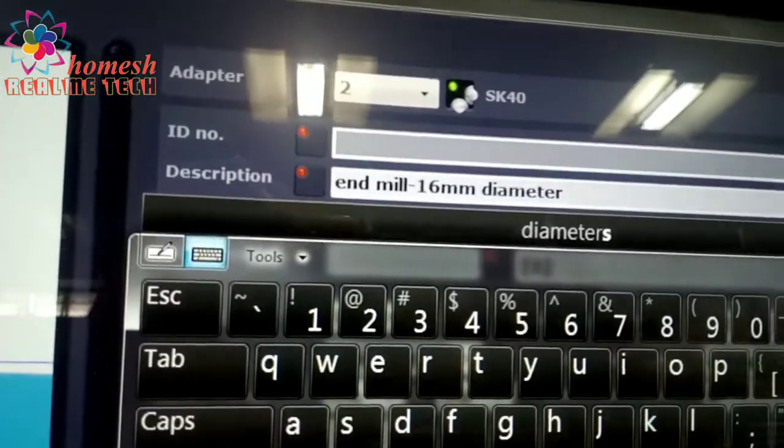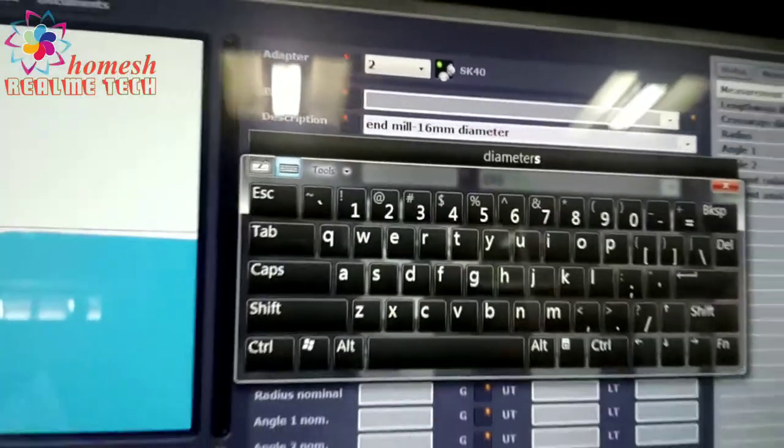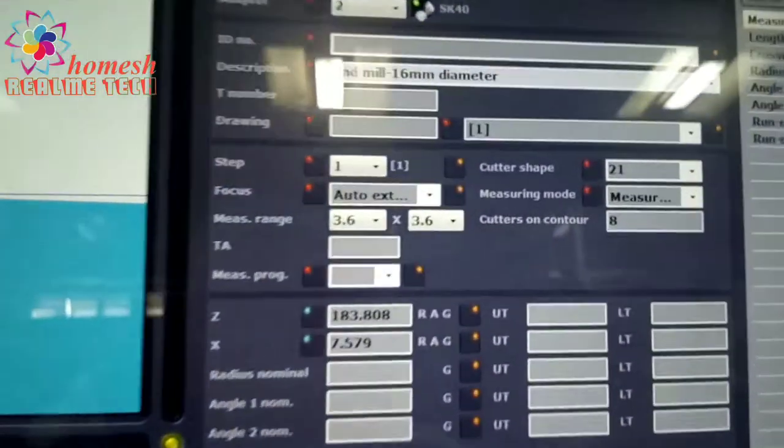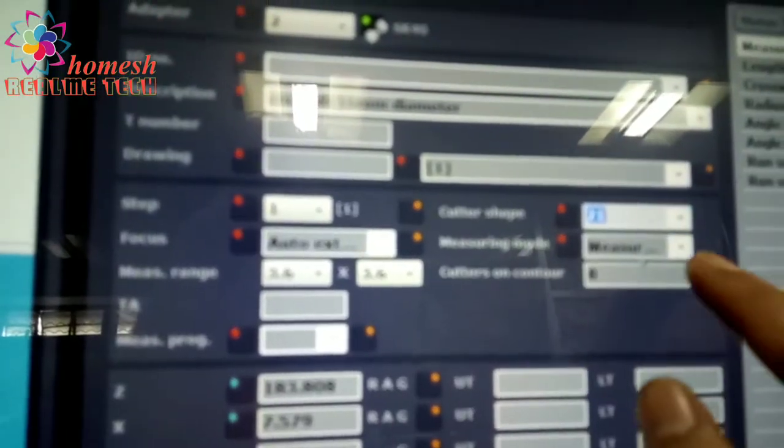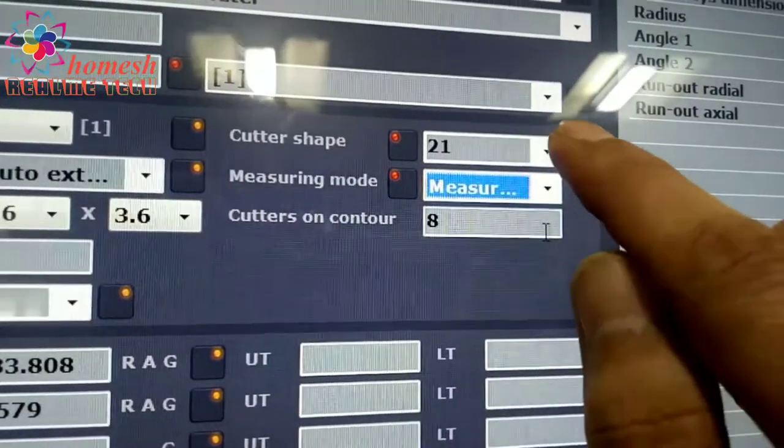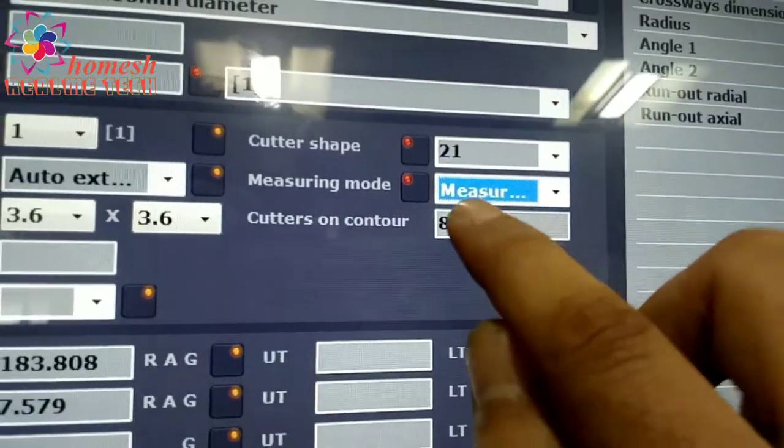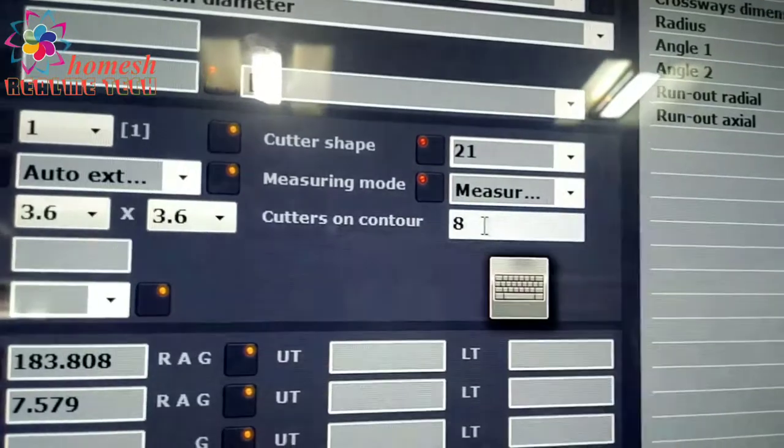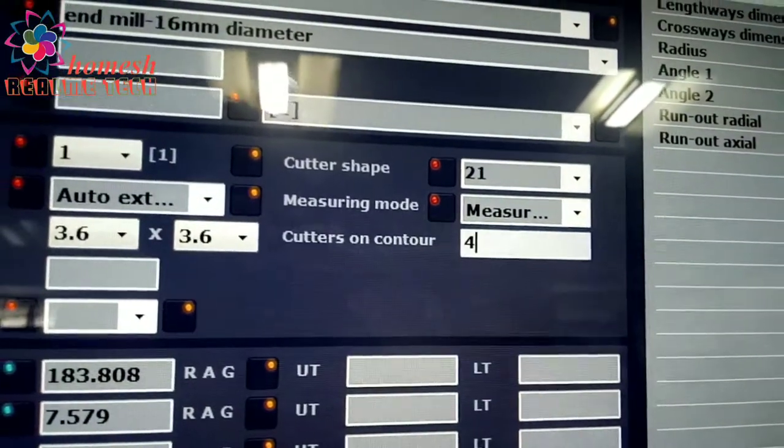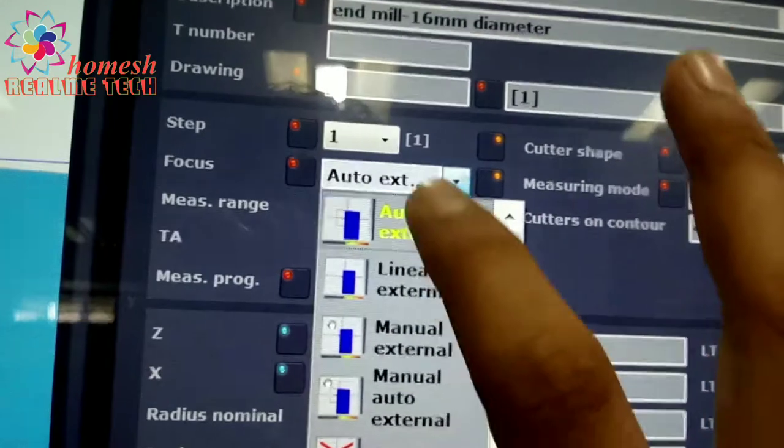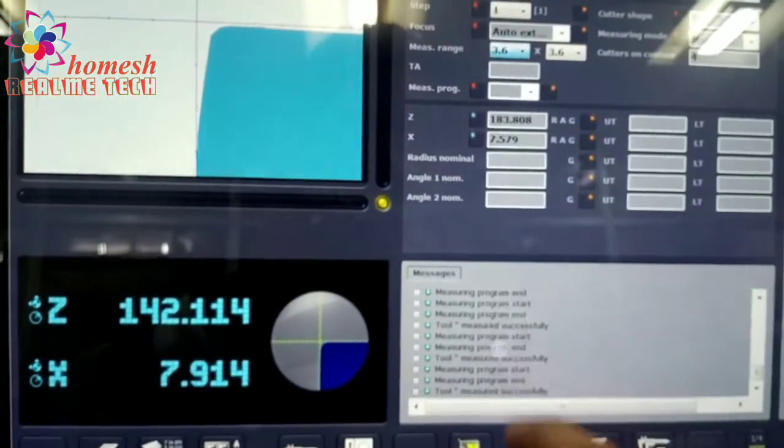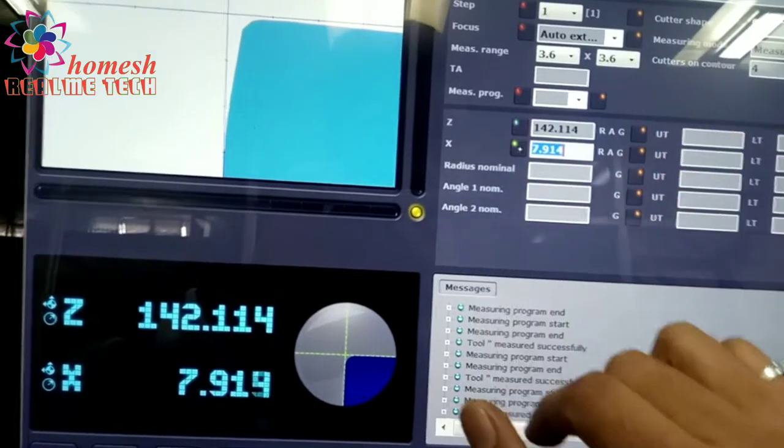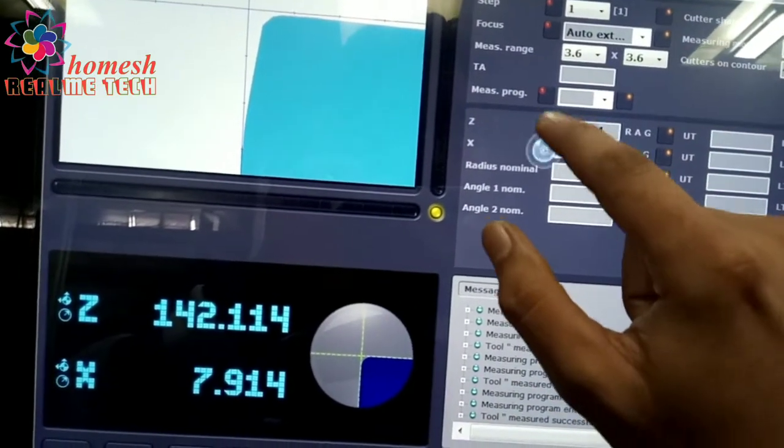You can see the description we have written. Now we press back. Cutter shape we will put here 21, as generally we take 21. The measuring mode we will take measuring and C mode. Then we have cutter on counter. As you can see there are four cutting edges, so we have put four. And auto external, we put on focus auto external and 3.6 measuring range. We playback these values Z and X here.